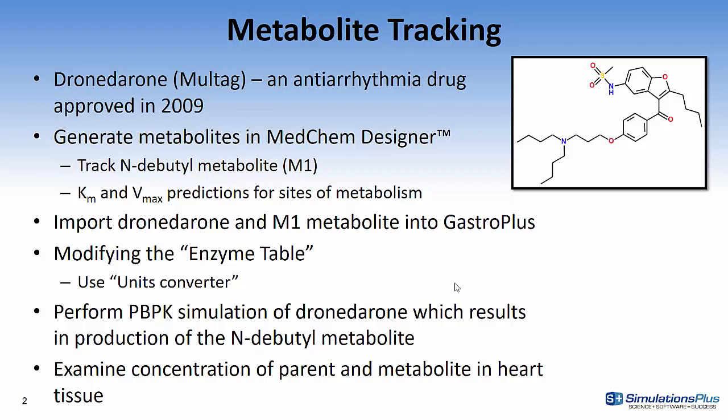I'll first generate the metabolites in MedChem Designer and show that we're going to track the N-debutyl metabolite. I'll also show KM and Vmax predictions for the sites of metabolism in MedChem Designer. Then I'll import Dronedarone and the M1 metabolite into GastroPlus and modify the enzyme table of Dronedarone to extract out the kinetic parameters for this metabolite so that we can track it.